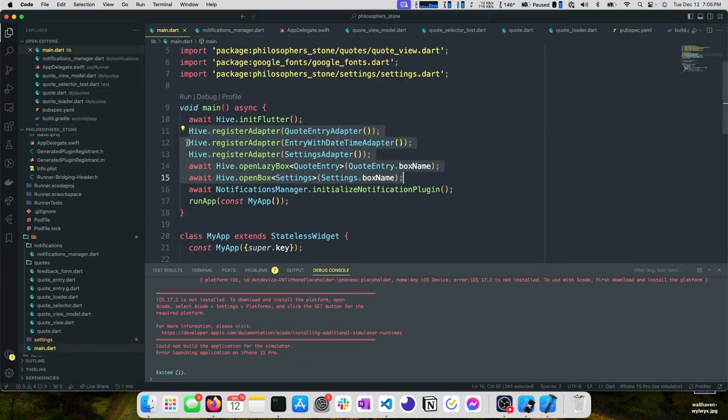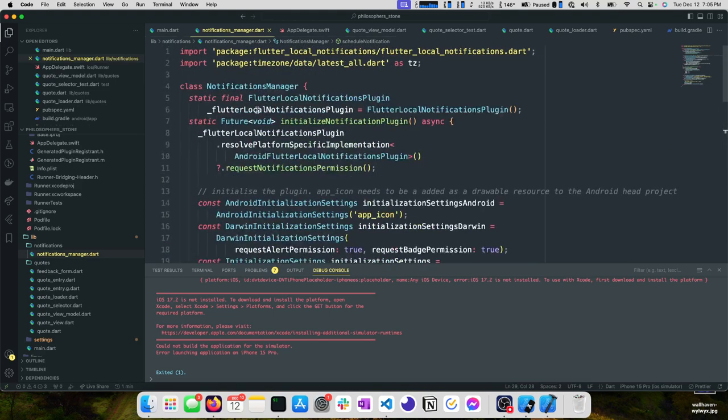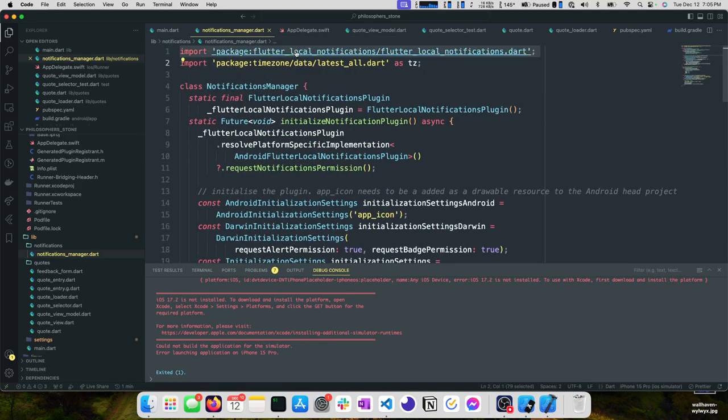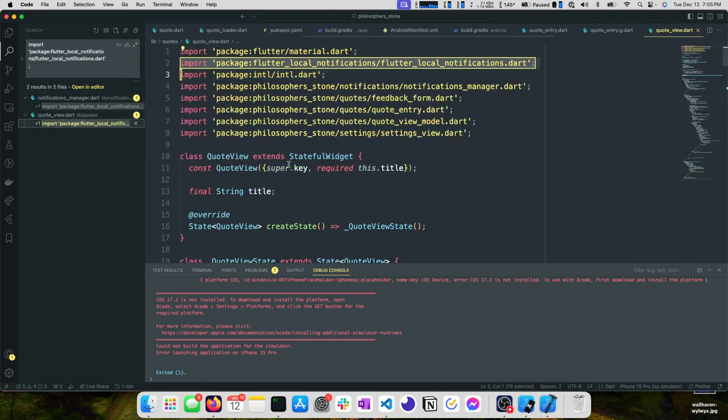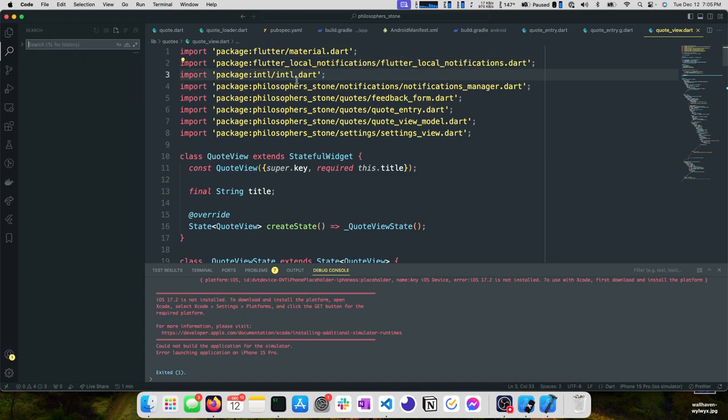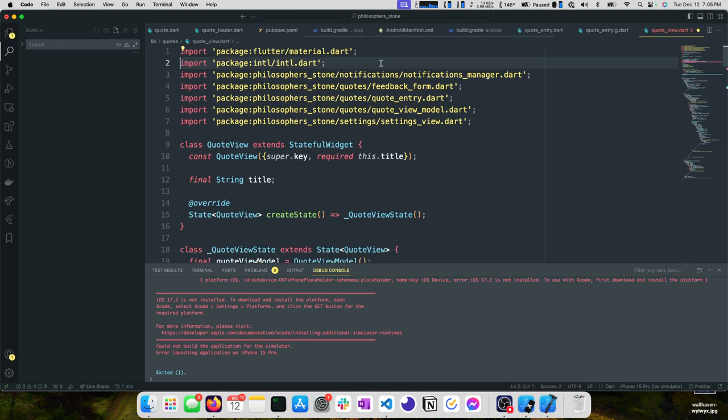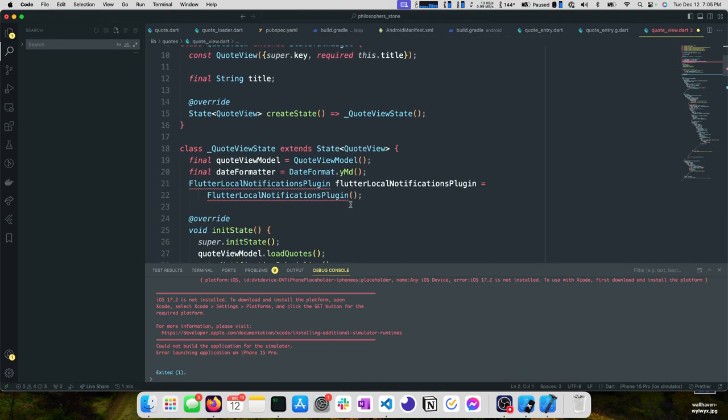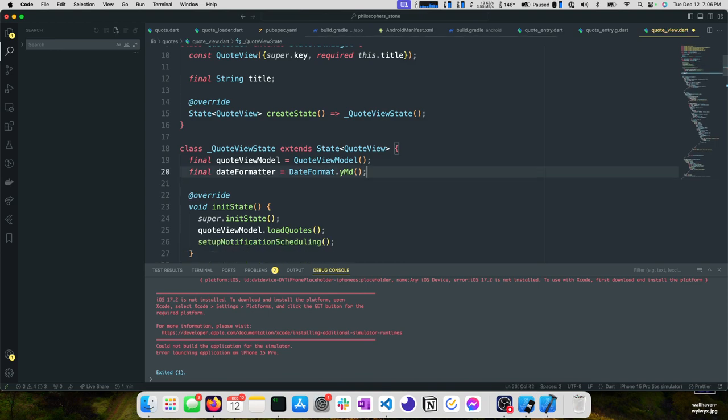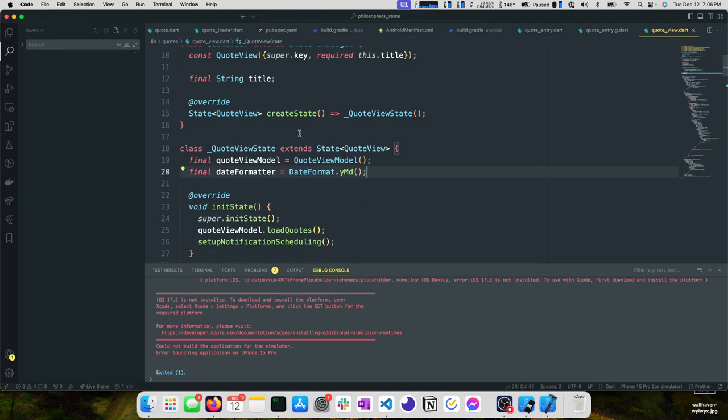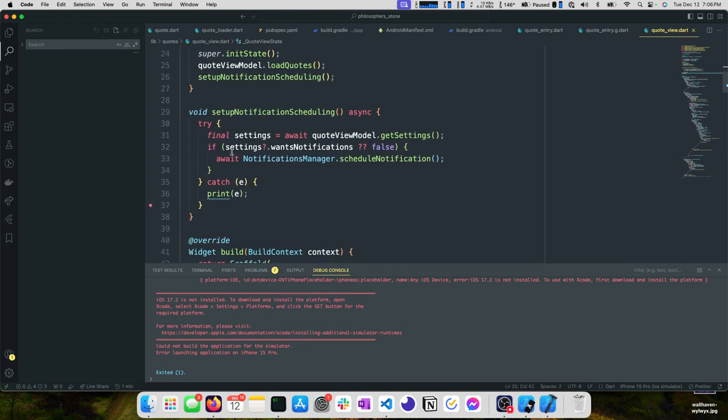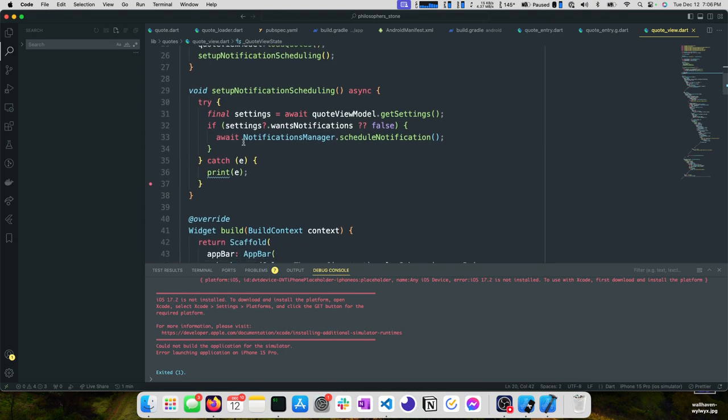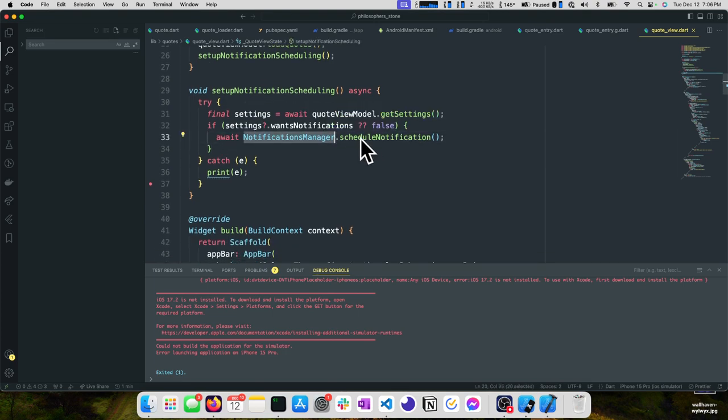Now we've moved all of our notification management out to this notifications manager. A good way to check this and make sure that we are not doing any more notification stuff is we can take this import. We should see that this should no longer be needed. One last piece of code left to remove. Now all of our notification management has been moved out to this notifications manager, aptly named.